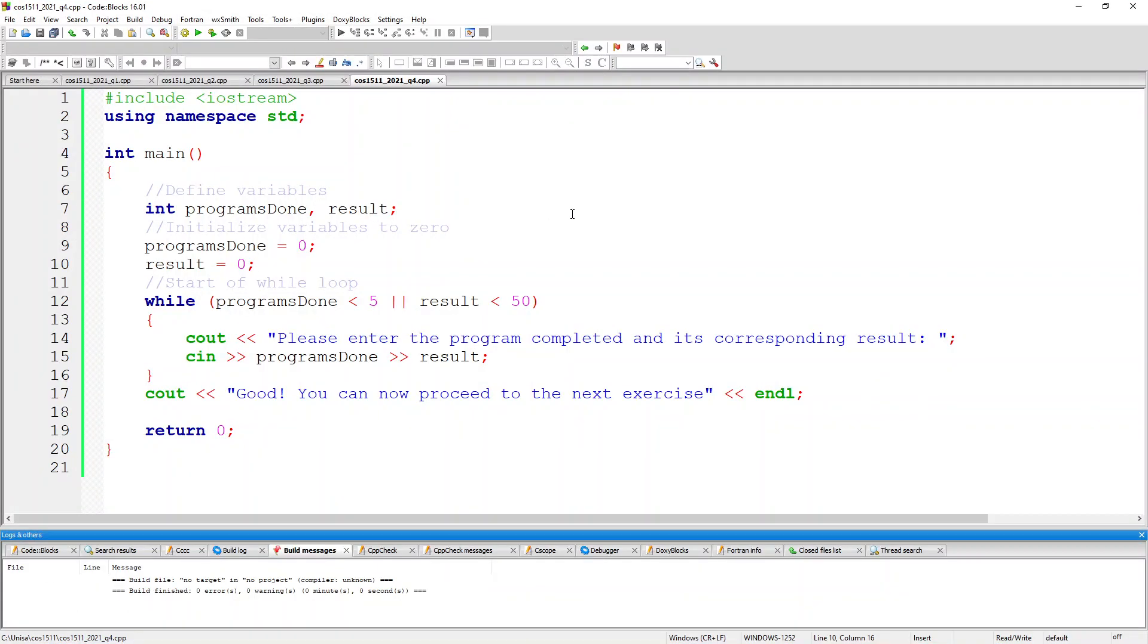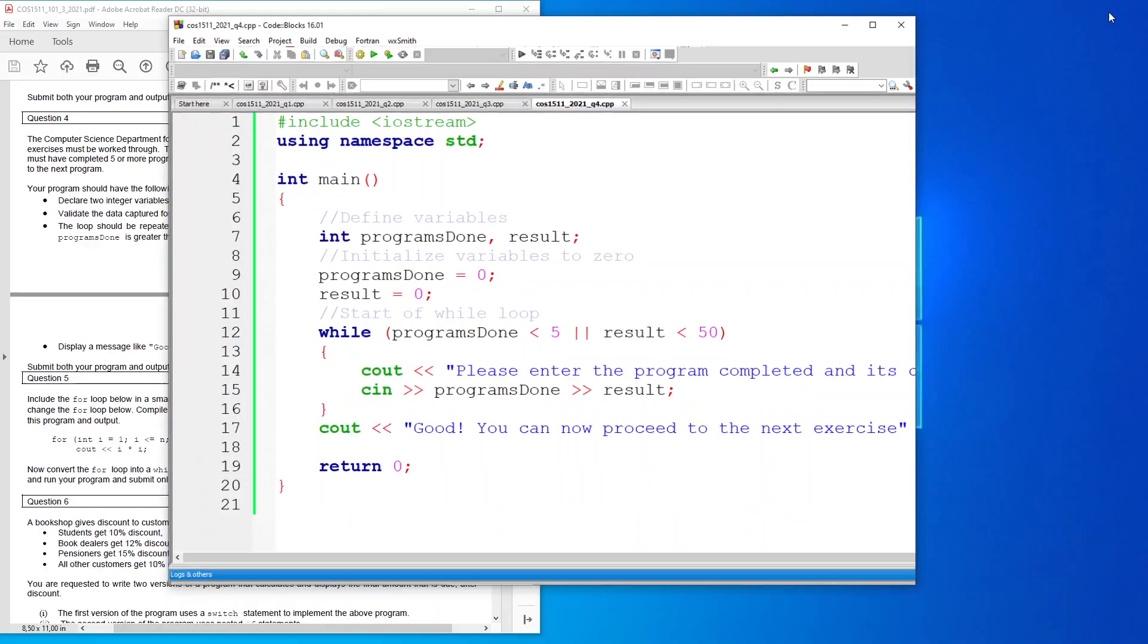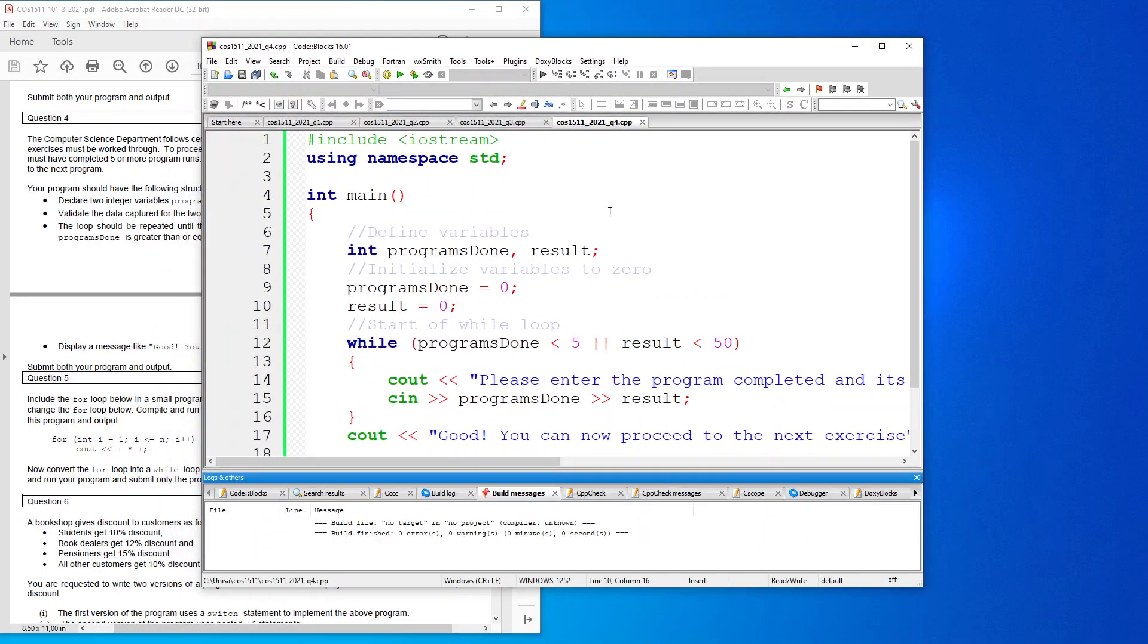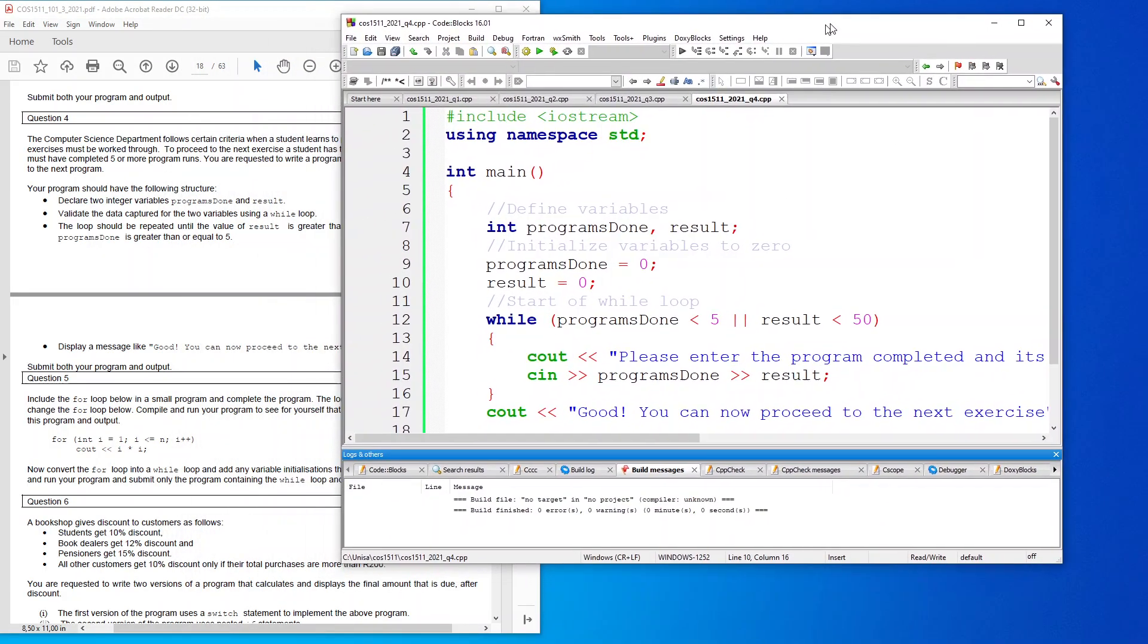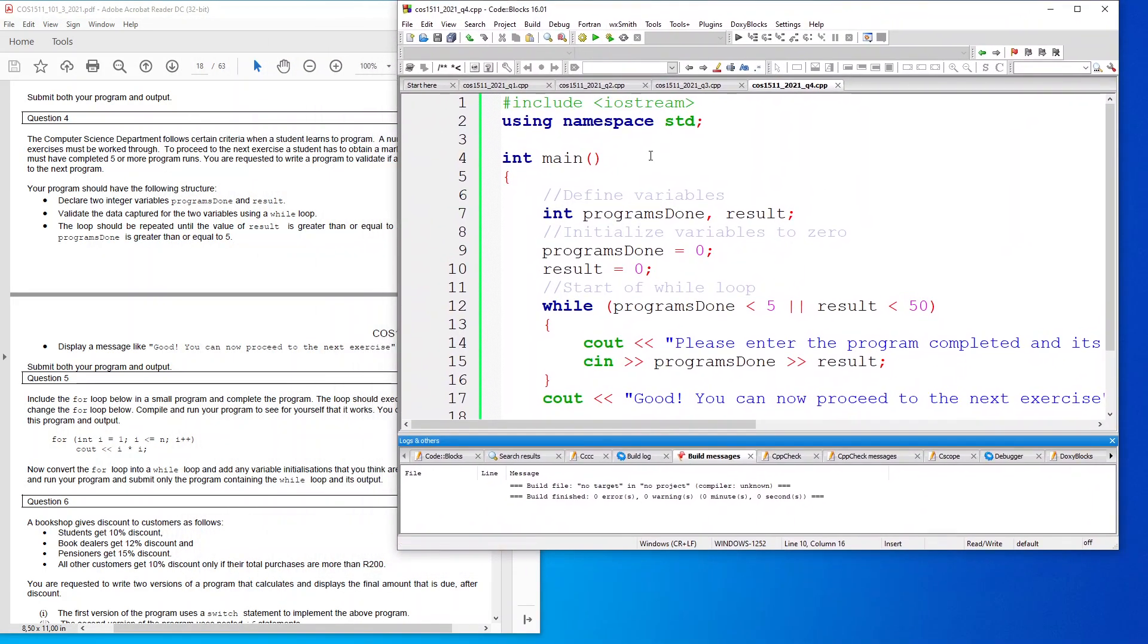I've included iostream and put output stream, using namespace standard. I've obviously declared my int, my main, and I've got my return zero over here. As you saw, it said define two variables, so I've defined my variables int programs done and result.